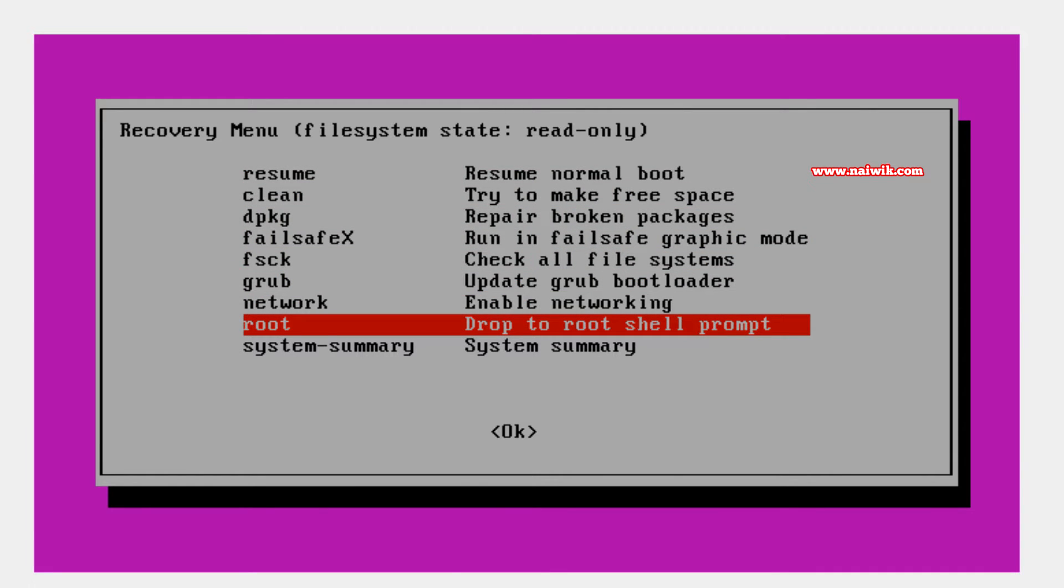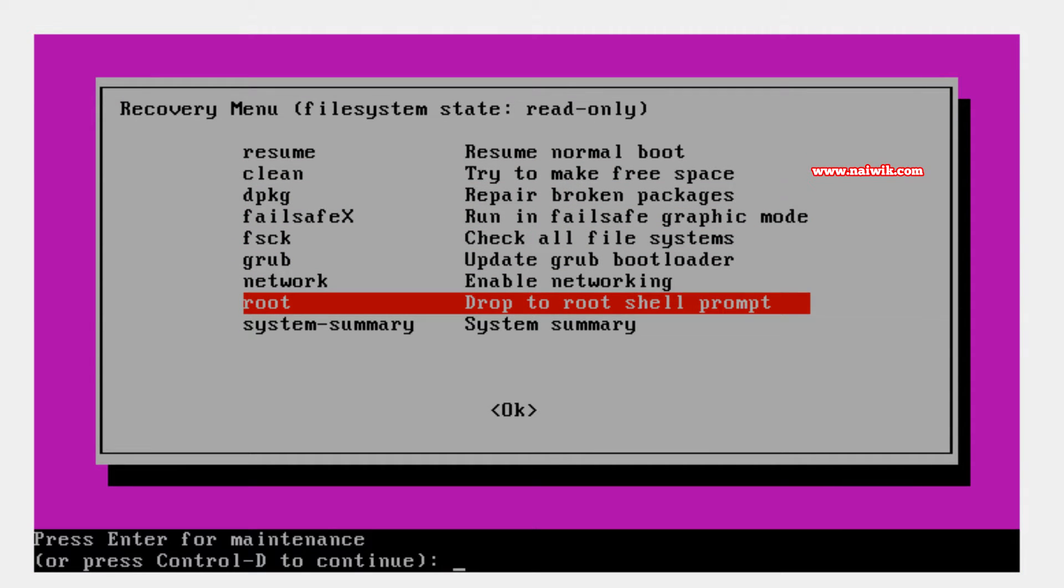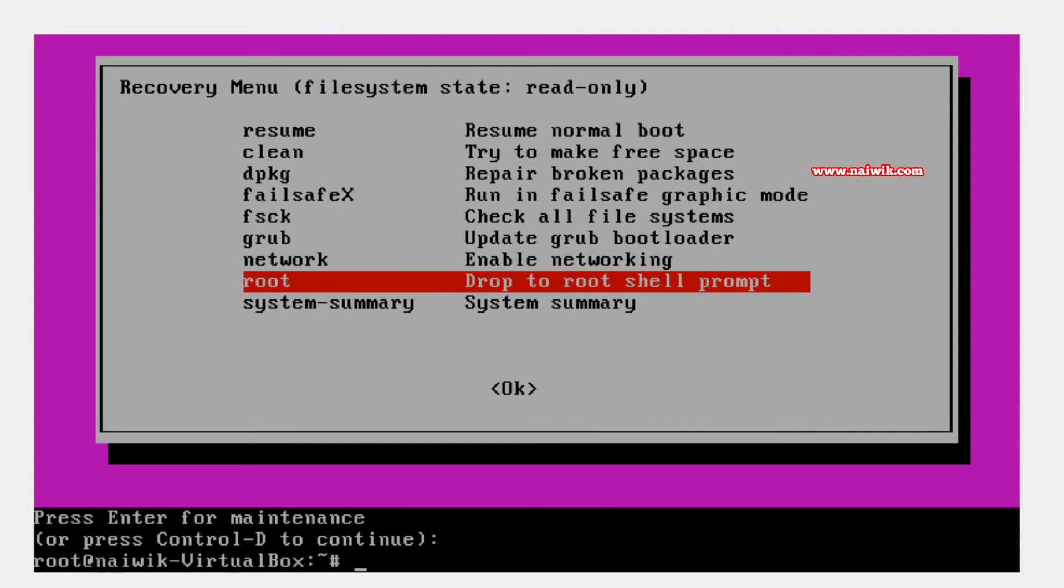Hit enter and command line will be shown at the bottom. You need to press enter to continue. Now you need to type some commands. I will give these commands in the description box below.